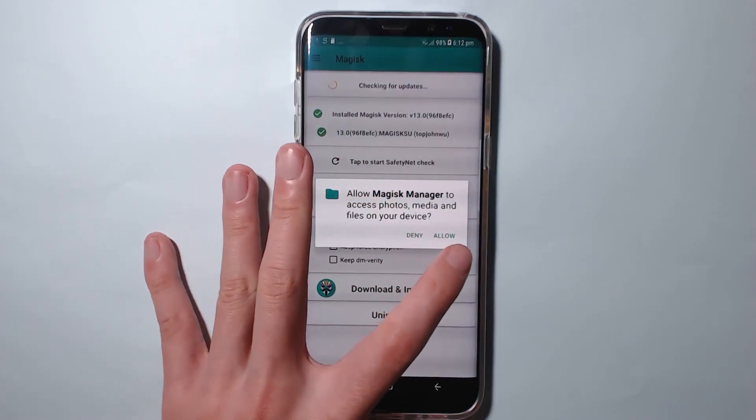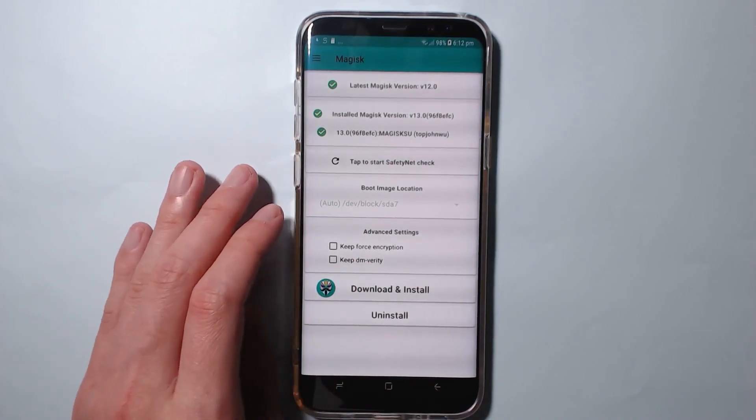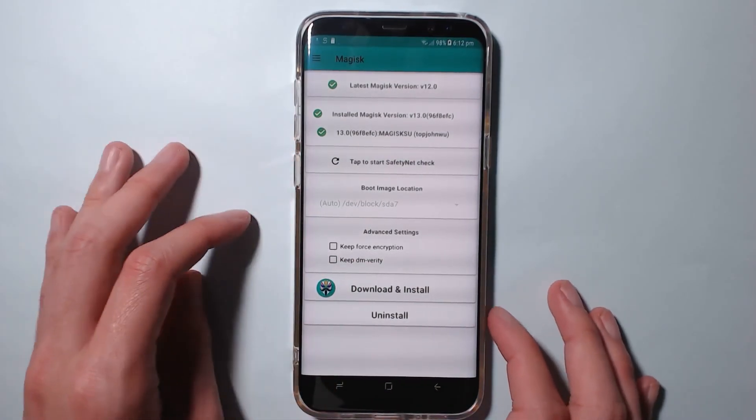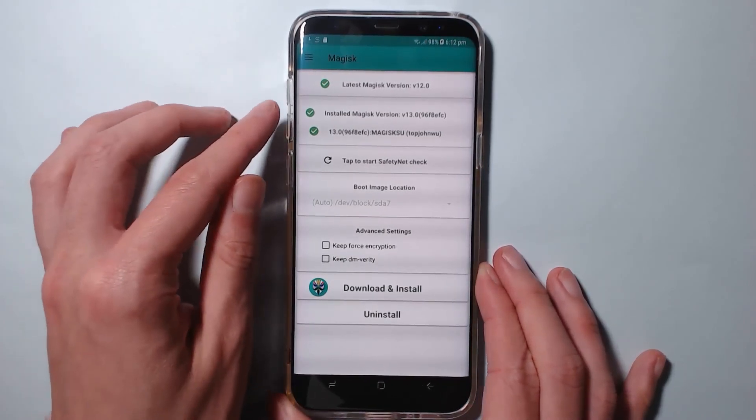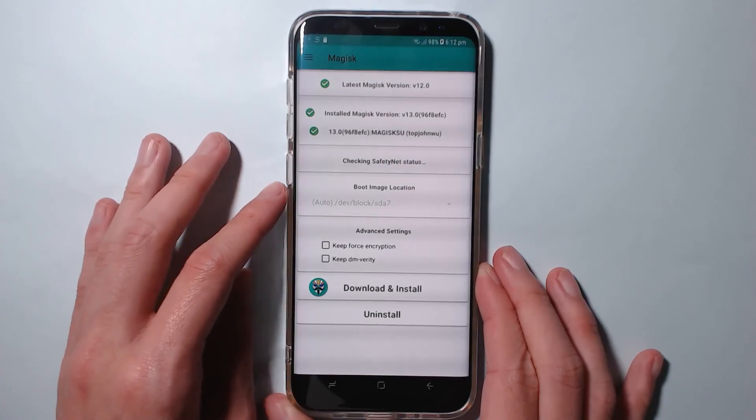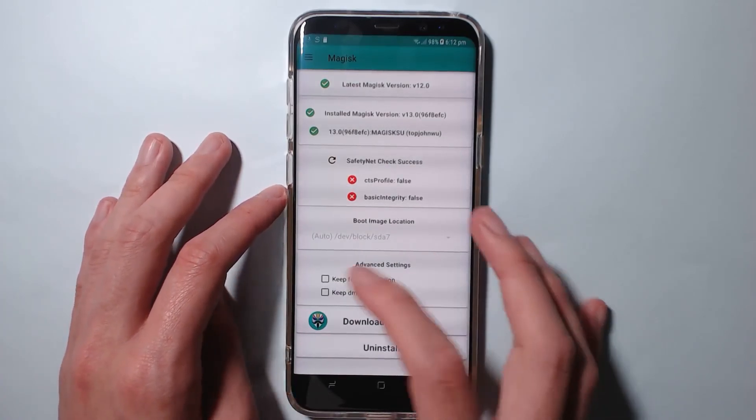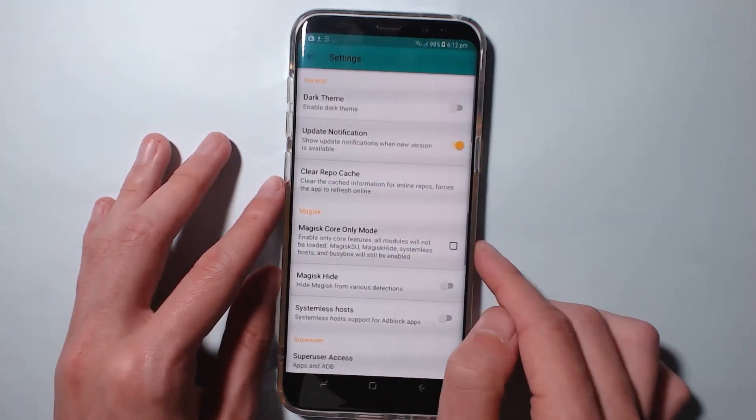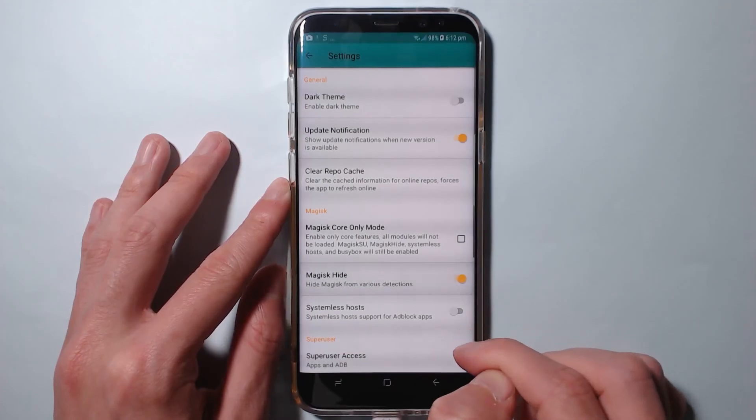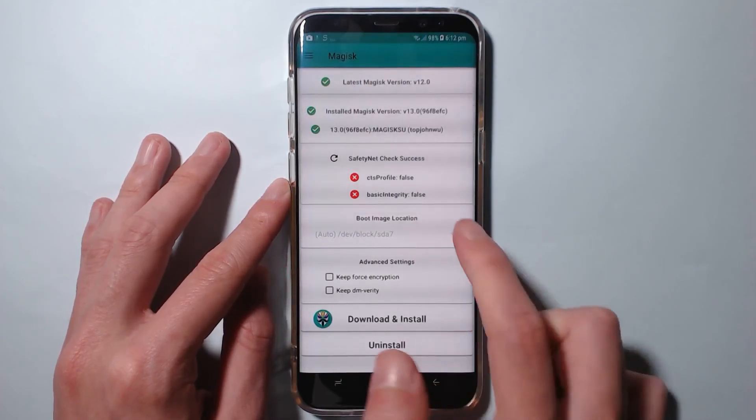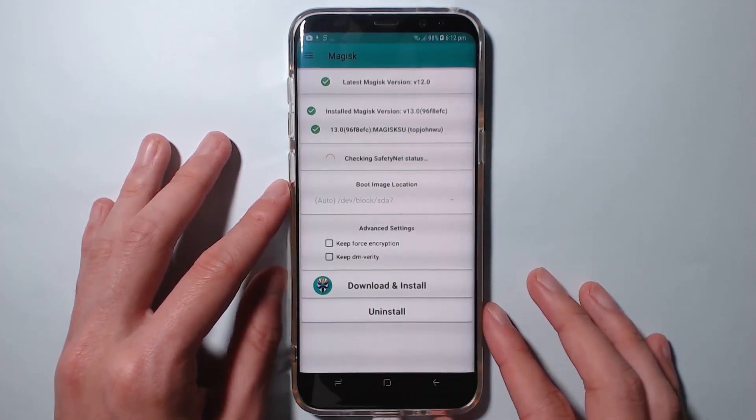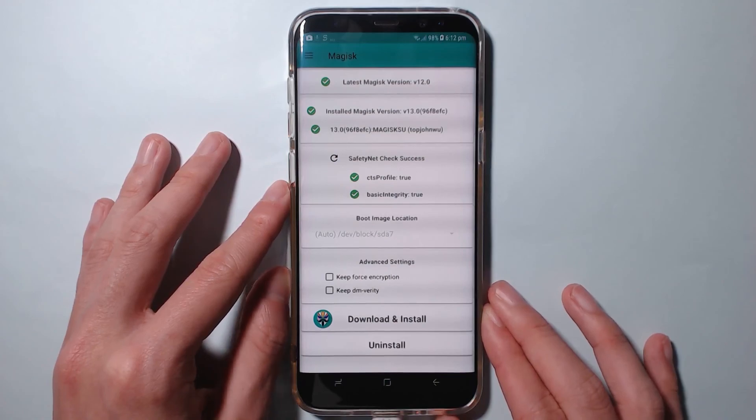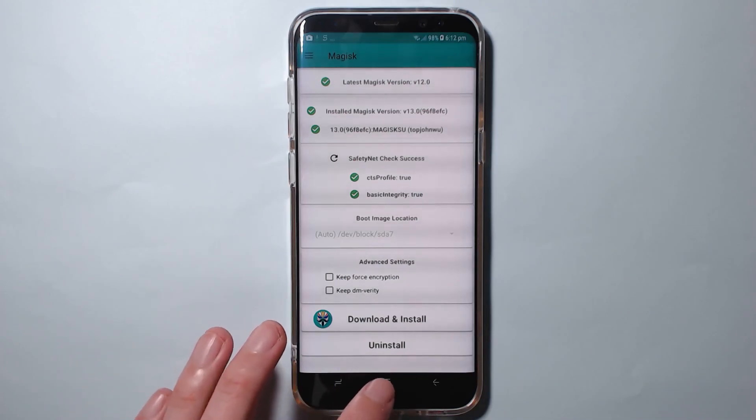Now we can see we're on the latest Magisk version. I know it says 12, but really it's 13 beta, and we can see all that stuff. We can tap to start the Safety Net check. It might say it doesn't pass because we haven't enabled Magisk Hide, and that seems to be true. So we're going to go to settings and turn on Magisk Hide just like that. Just one thing, and then we'll tap on that again, and hopefully it passes this time. There we are. So yeah, we have successfully passed Safety Net, we are rooted, and we are on the S8 here, which is fantastic.